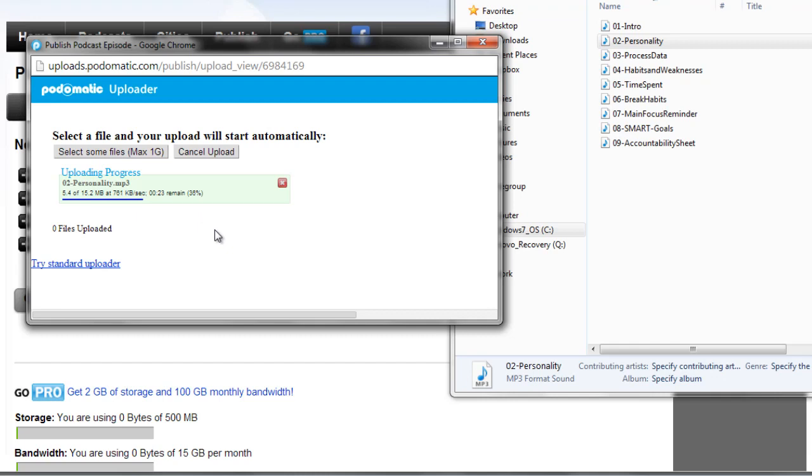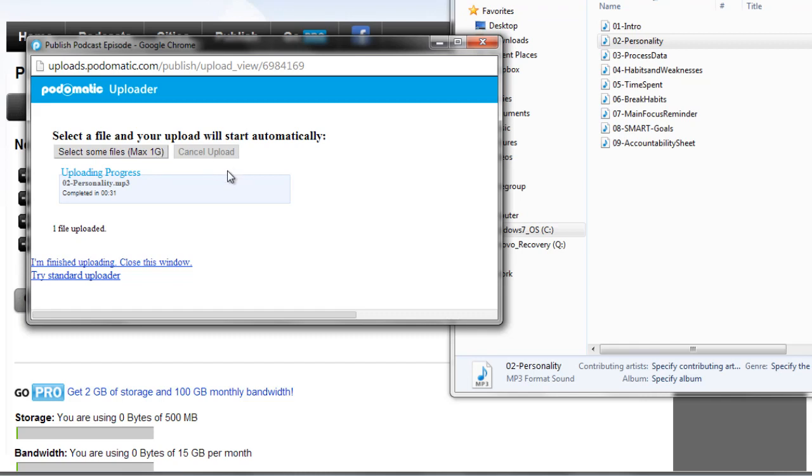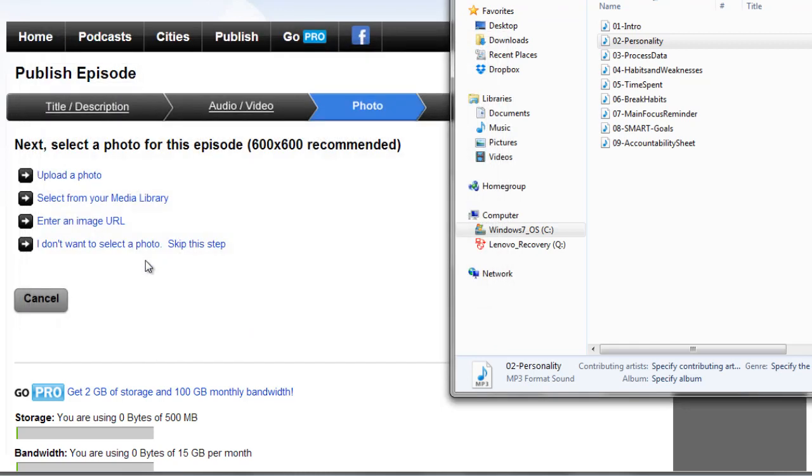So once this is done, if you want to upload more files you can, but in this case I'm going to say I'm finished uploading. Close this window.